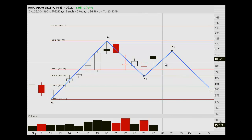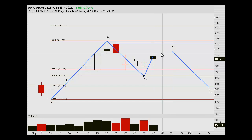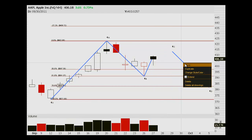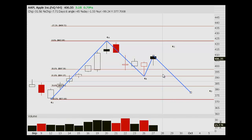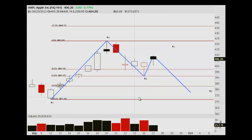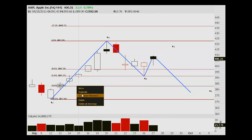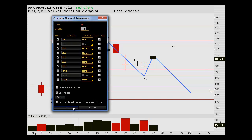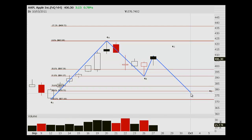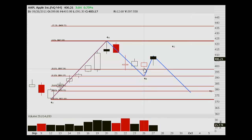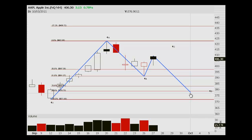The other possible thing is if this becomes the C leg here and then the one-to-one symmetry puts us down here for D, then this actually lines up with the 886, which is still a good place. However, I would probably take a half position on this. So those are the two sort of B-to-C, C-to-D scenarios.